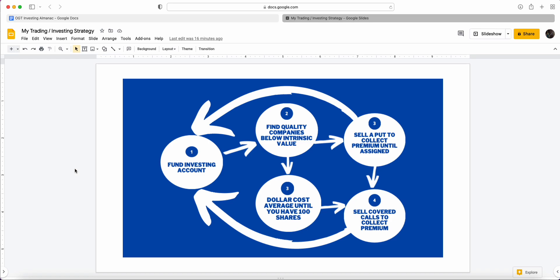In this video we're going to be going through my trading and investing strategy step by step. I've managed to put it down into a blueprint visual way so you guys can see how this strategy actually works.